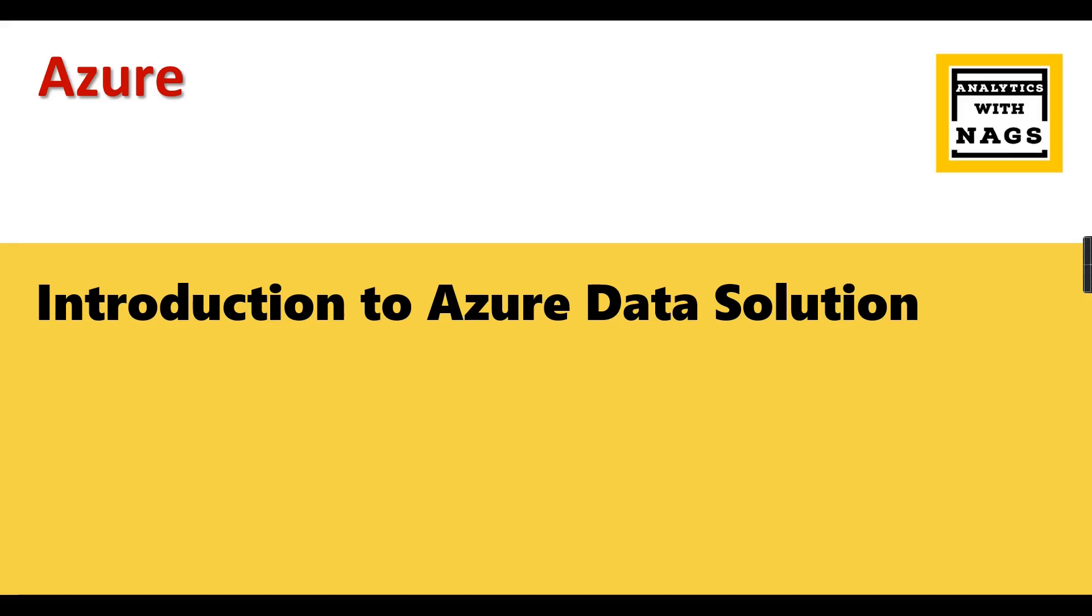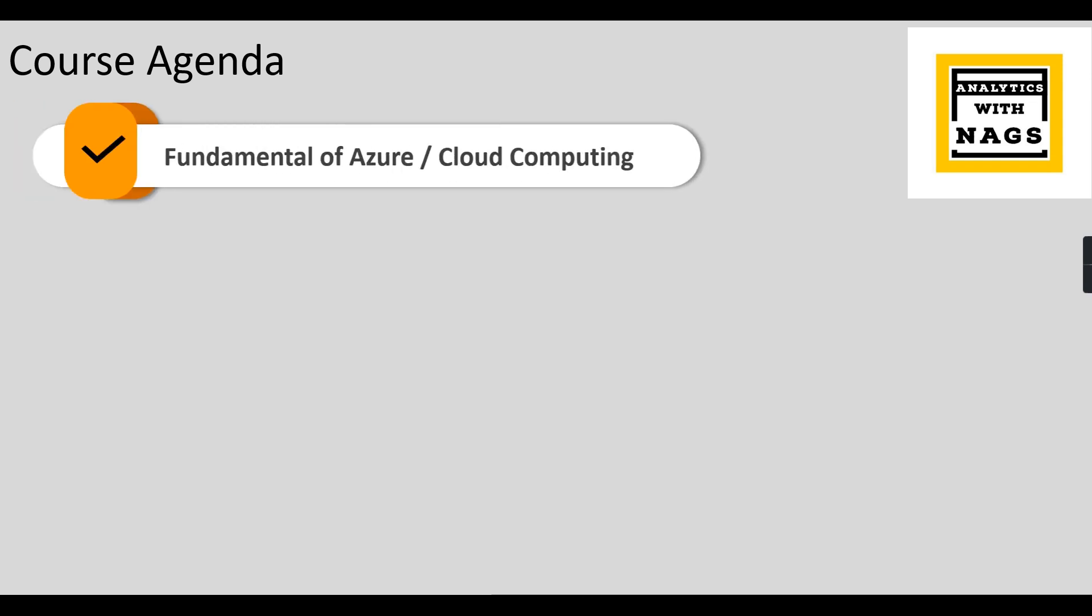Welcome to Analytics with Nags. I'm happy and excited to announce a new series of videos related to Azure. In this video, I'm going to explain what topics or core concepts I'm going to cover as part of this series of videos. Without wasting time, let's begin.